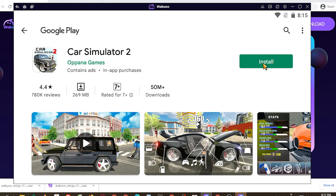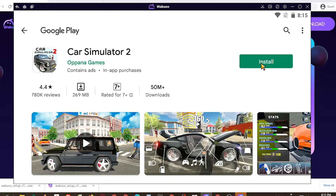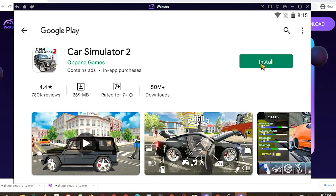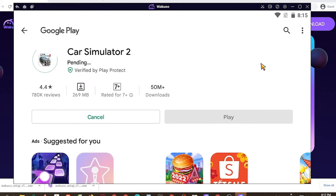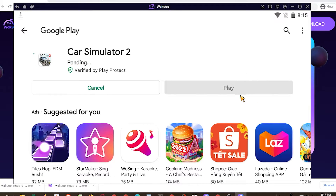I've already logged in before, that's why I'm not logging in now. You just need to log in once. Once the download is completed, you'll see that the green button has turned into an open button. Click on it and the game will open and you can now play it for yourself.